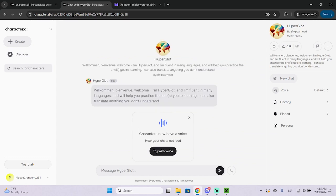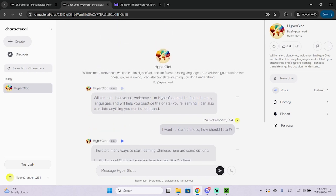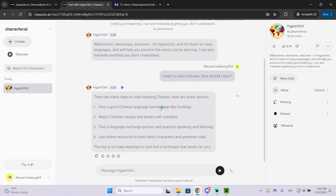You can either type a message or try with voice. So I just asked this AI that I want to learn Chinese and it just gave me four tips to learn. So I'm just going to say that I want him to be my partner to speak this language.